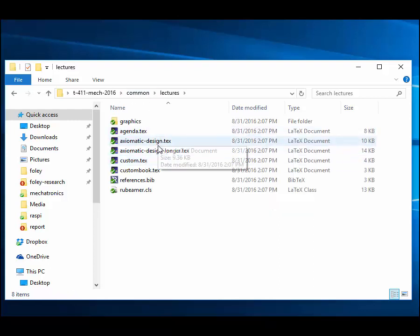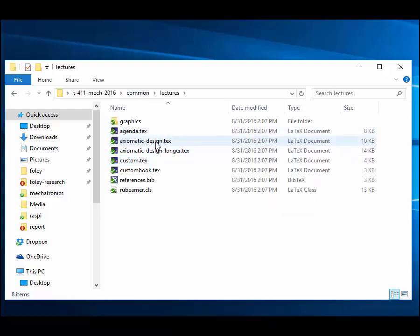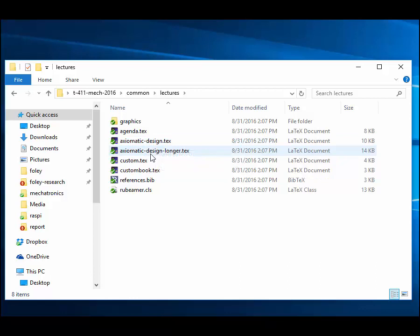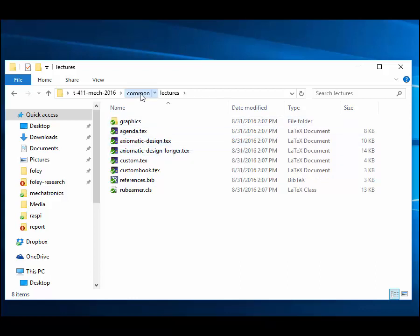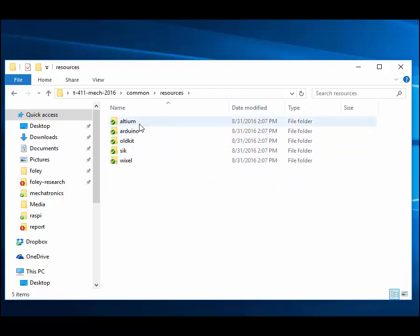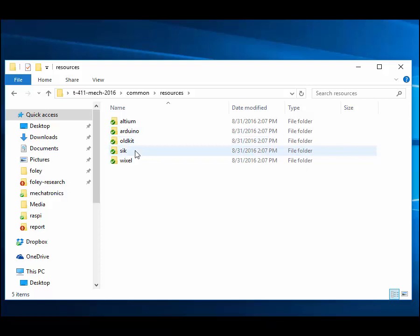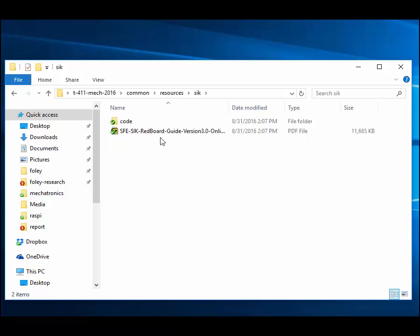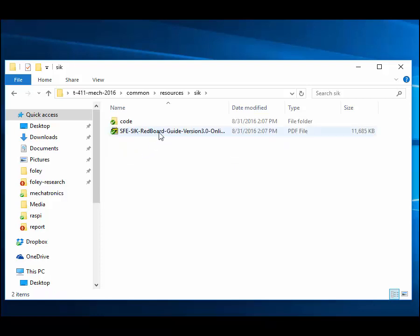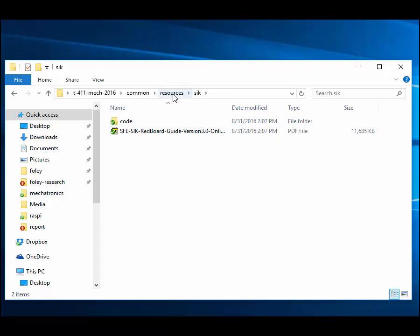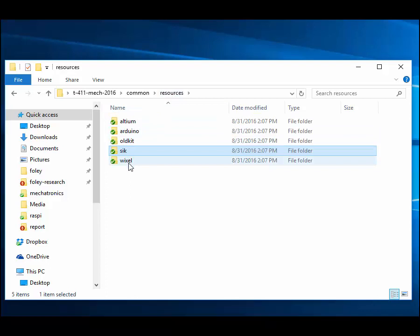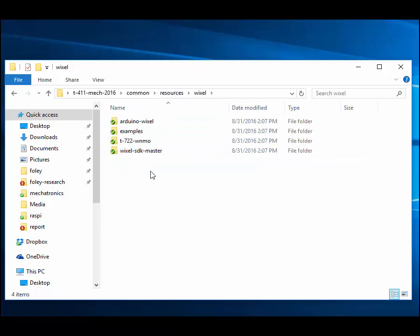Lectures. This is where some of the more standard lecture formats have gone. These are done in a LaTeX format called Beamer. I've put the source files here so you can see how I've created a presentation, and you can use it to base your own presentations upon. There are various resources, depending on what topic you're interested in: Altium, Arduinos, the old lab kit we had. The old red boards. The red board we're using is the SparkFun Inventors Kit, SIK, and then the Wixel, which is the microcontroller that includes an RF stage for communication.